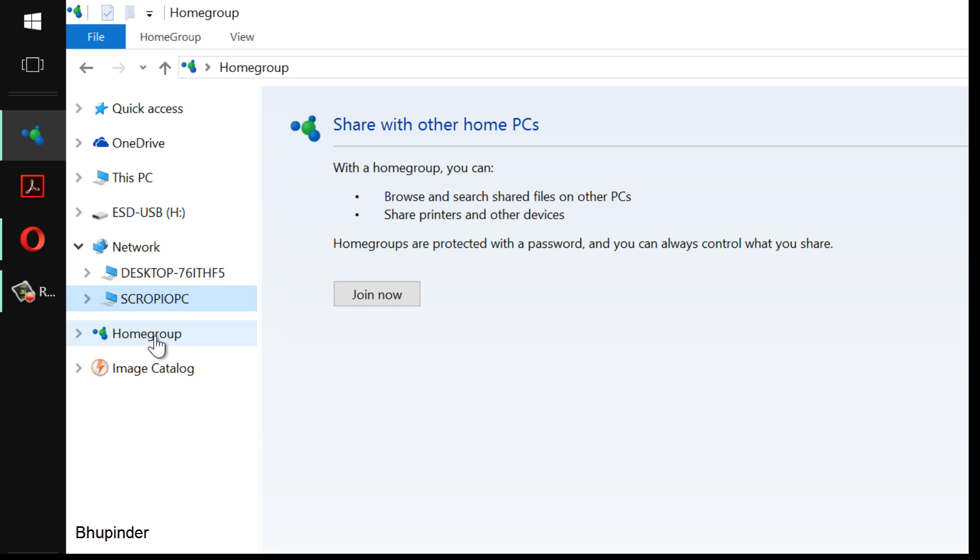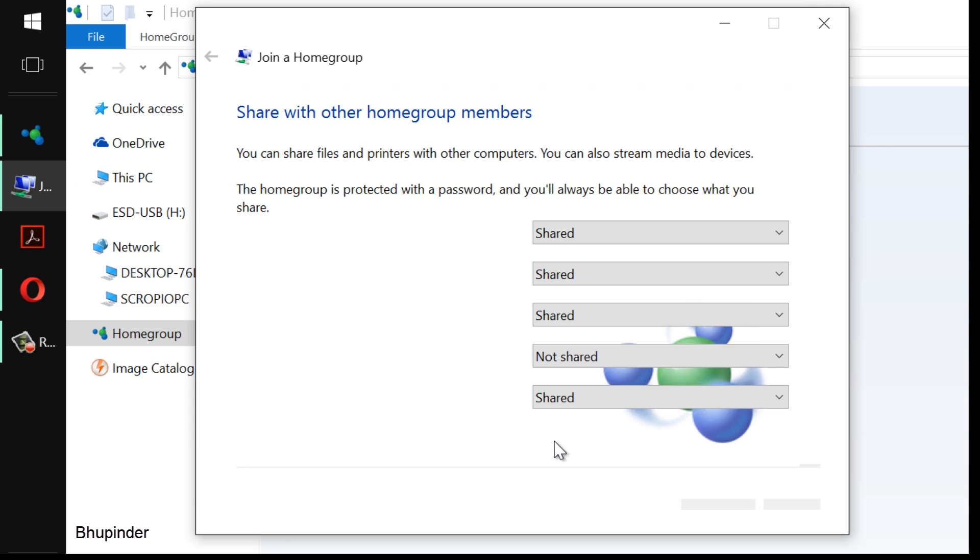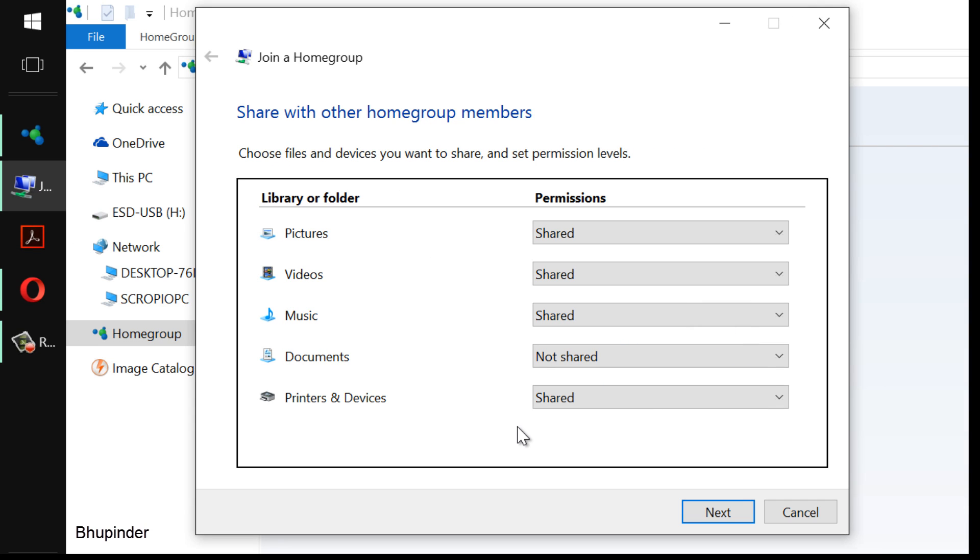So it looks like I have to join a home group. You have to click on the home group and then this page would appear. It says looks like you haven't joined any home group. In order to do that, click the join now button and click next. You can choose what things to share and what things not to share, just click next.